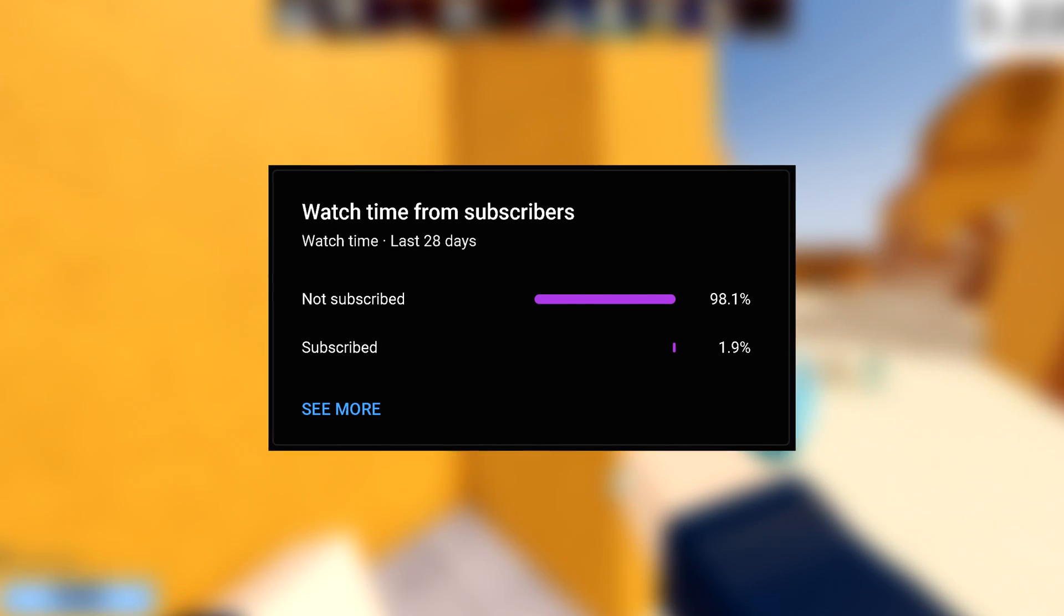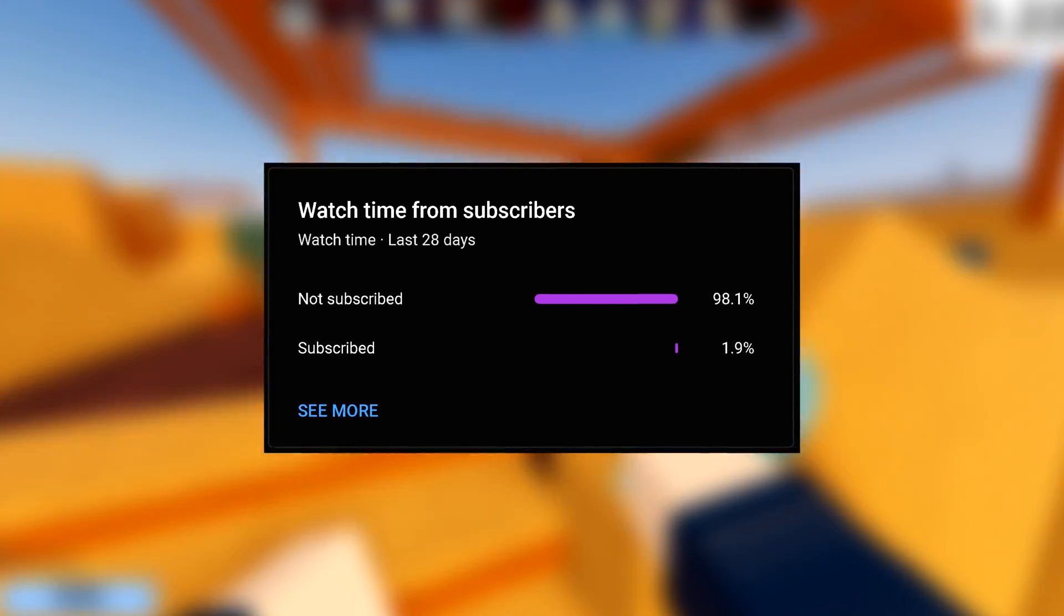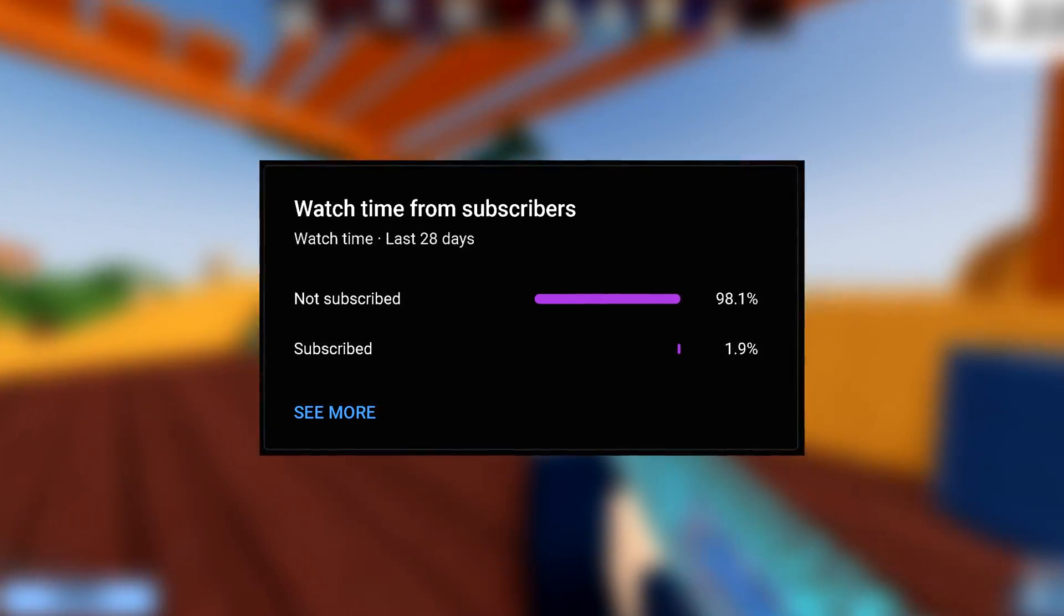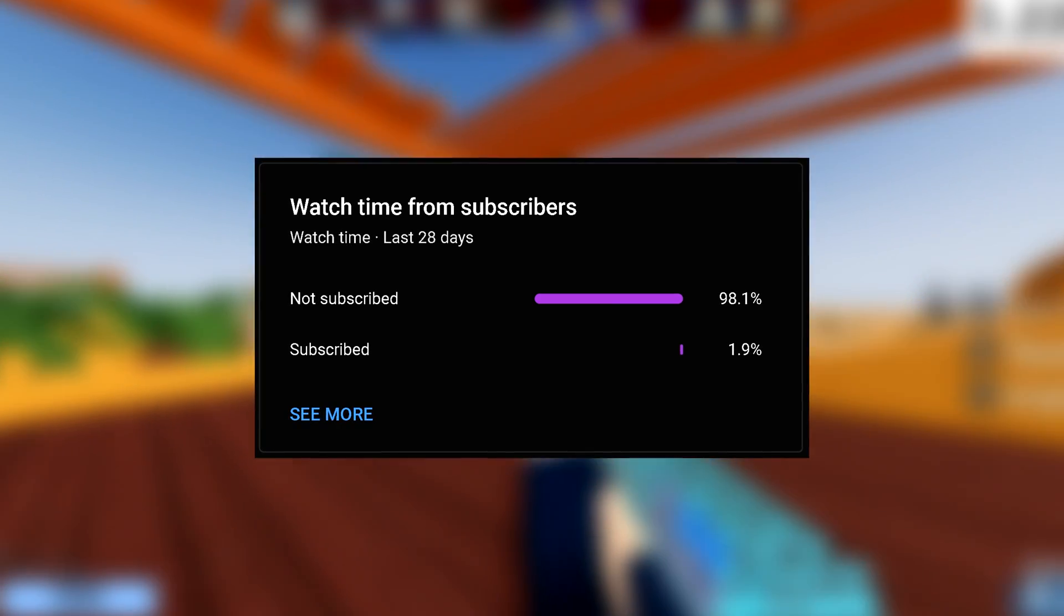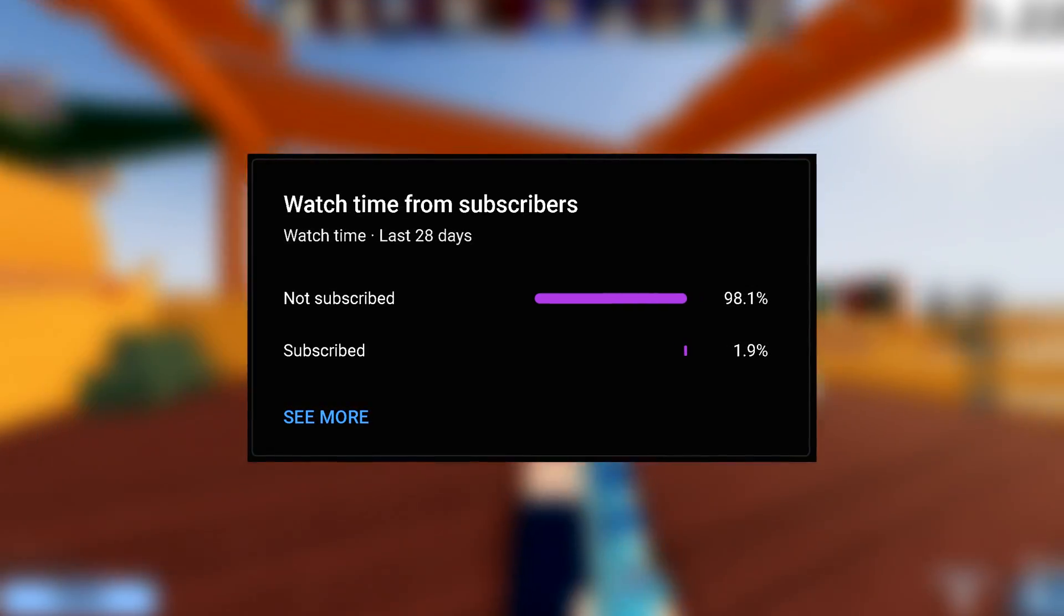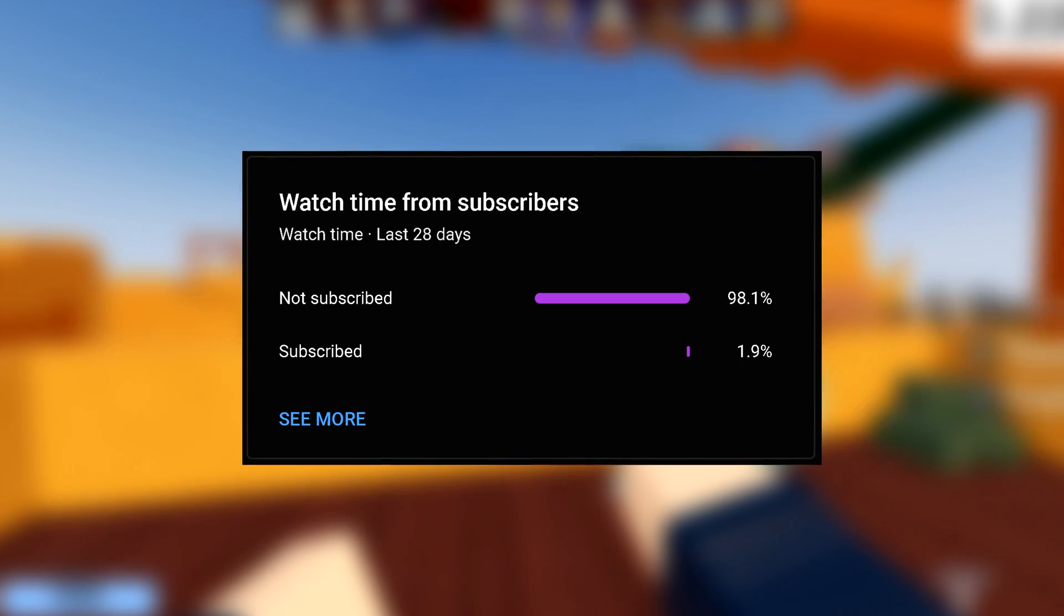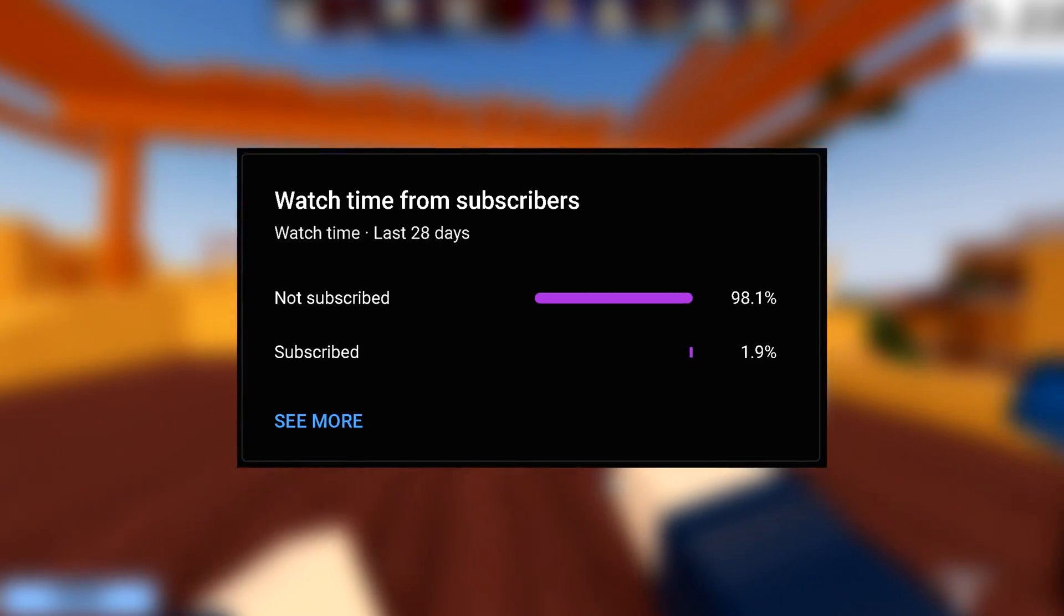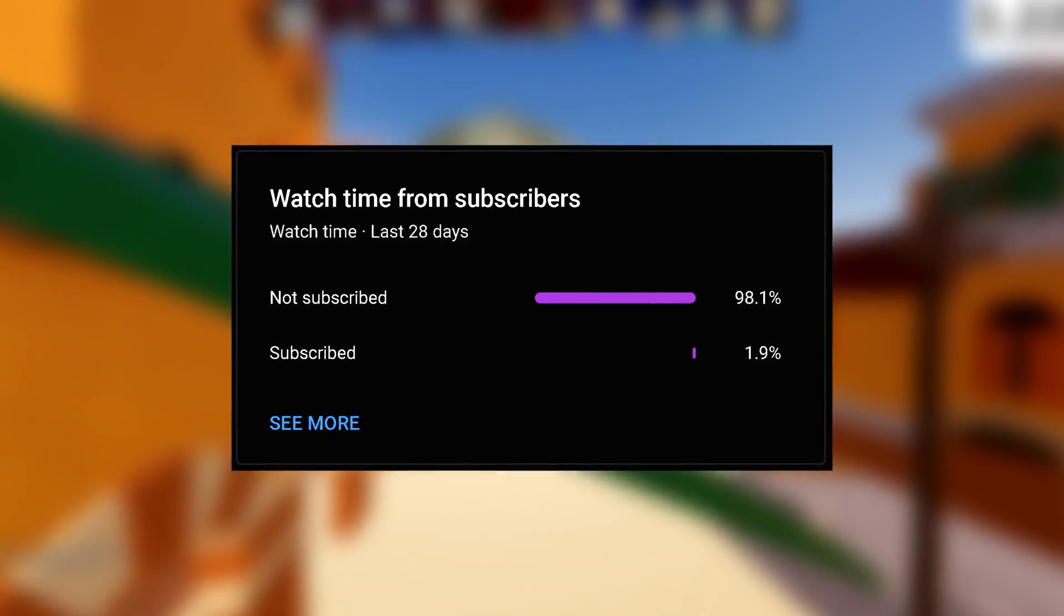Before we get onto Roblox Studio, I just wanted to tell you that over 90% of you guys are not subscribed. You should subscribe to me for more Roblox related videos and memes. That's free, and you can unsub anytime. Let's get back onto the video.